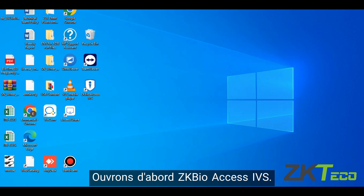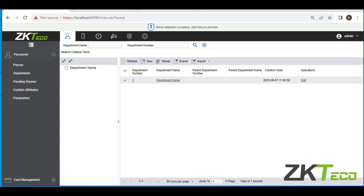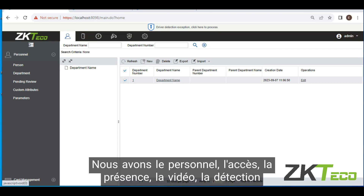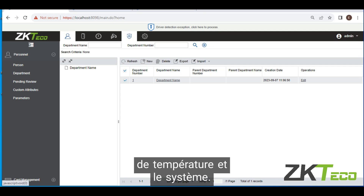So let's first open up ZKBioAccess IVS. Now that we're in here we have different options: we have personnel, we have access, we have attendance, we have video, we have temperature detection, and we have system.